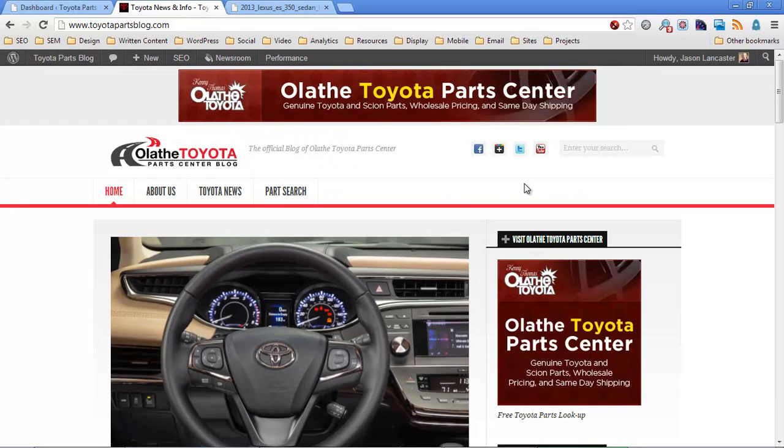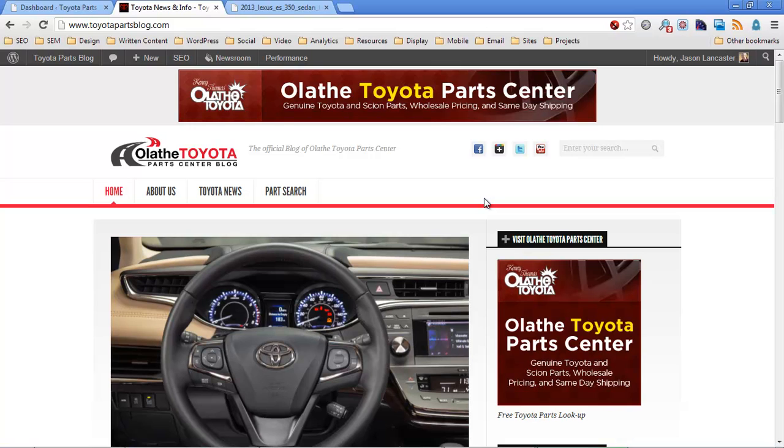So one of the things we can do to improve performance on a website is take these little images and convert them into code right away. So in other words, instead of asking people to download them, and then open them, and then interpret the data, we're just going to turn it into data right away, and we're going to use this system called Base64 to do that.